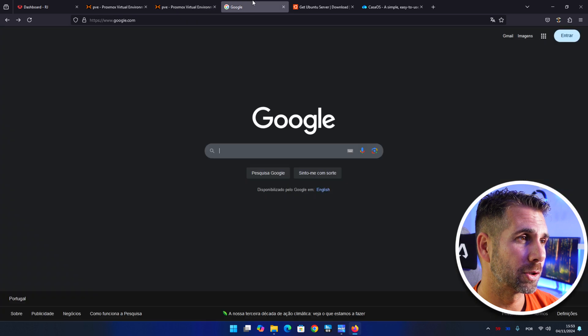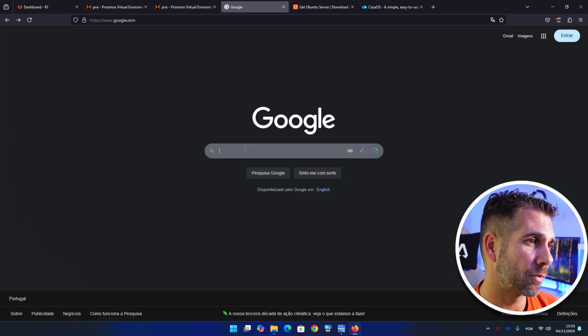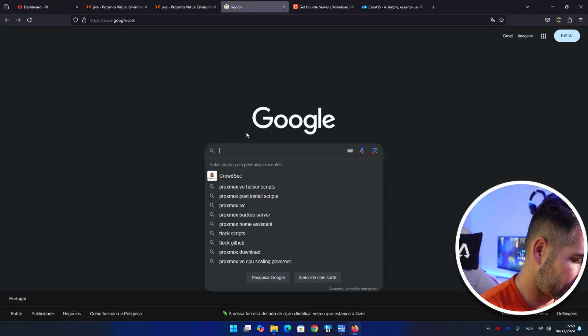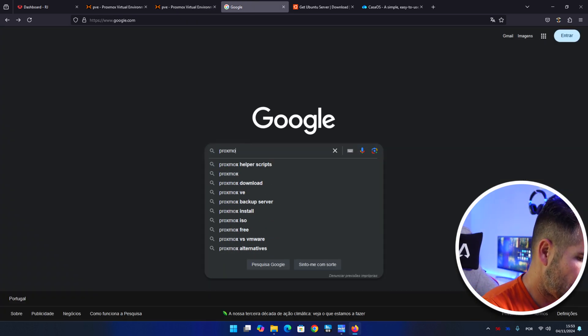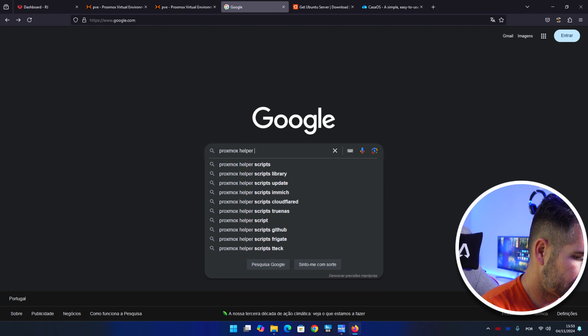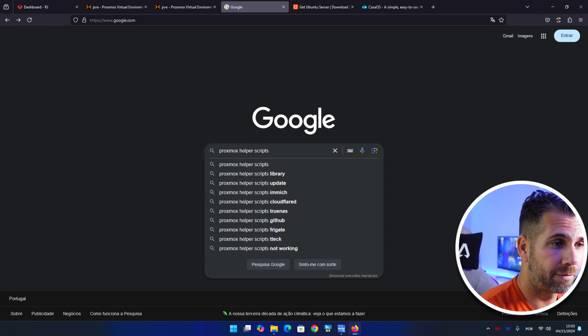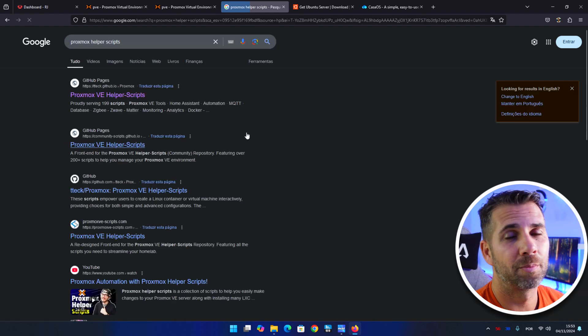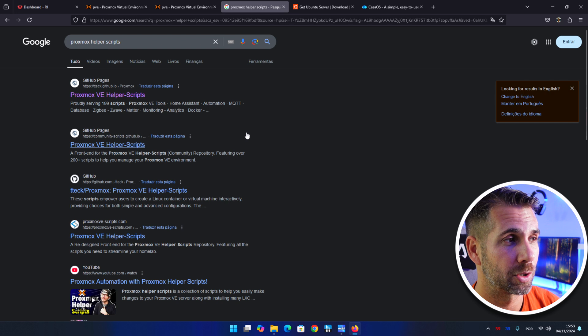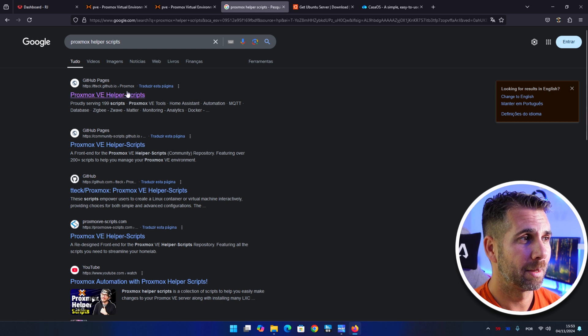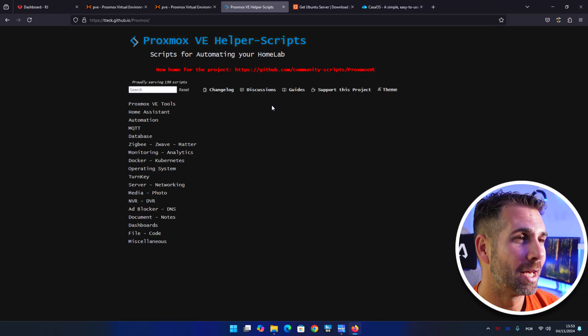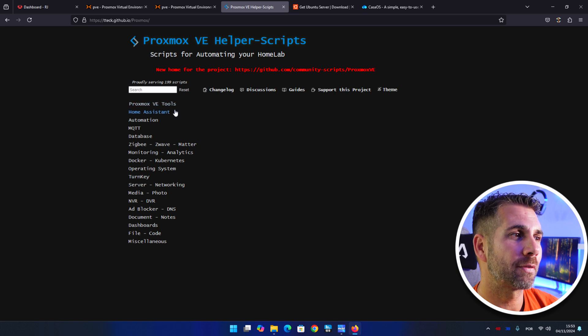So what I need to do first of all is, besides having Proxmox installed, going to Google and right over here I'm going to search for Proxmox helper scripts. And if you are familiar with Proxmox you know this, but this video is more for those that never heard about the CasaOS or want to have some services at home, so this will be a base video for those.